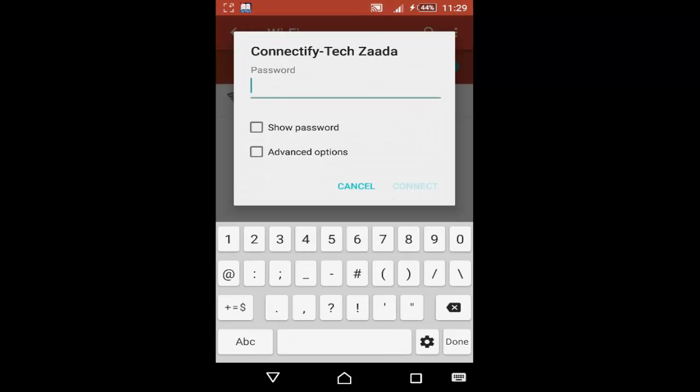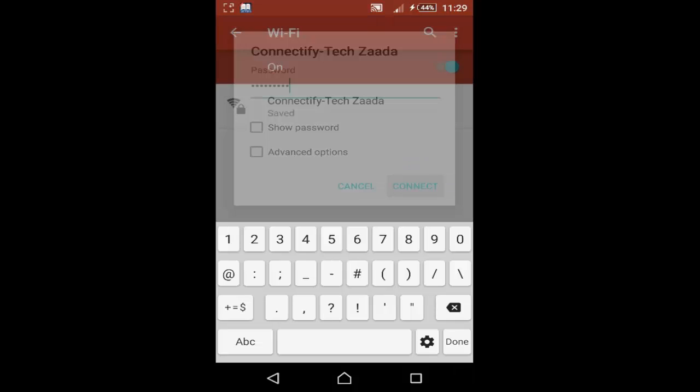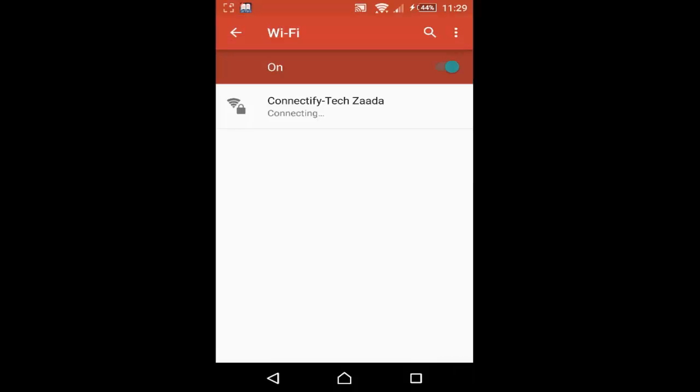In my case, my password was 123456789. And after that, click on connect. And now it's connected.